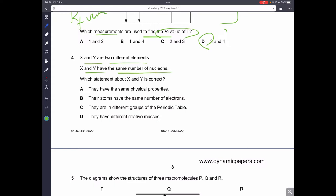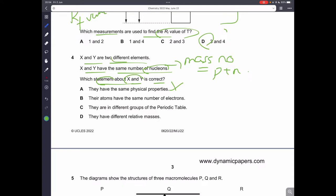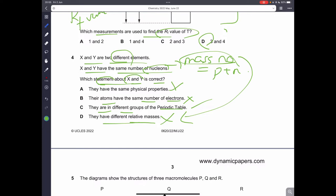Question number four: X and Y are two different elements with the same number of nucleons, meaning the same mass number. Since they are two different elements, they don't have the same physical properties, nor the same number of electrons. They are in different groups of the periodic table — that is correct. And since they have the same number of nucleons, they have the same relative mass, so D is not correct. C is the correct answer.